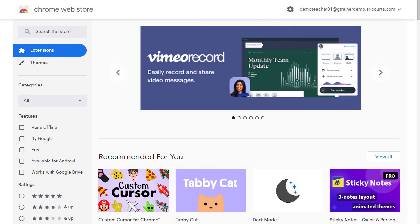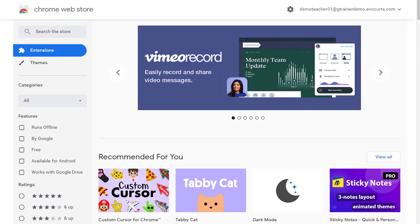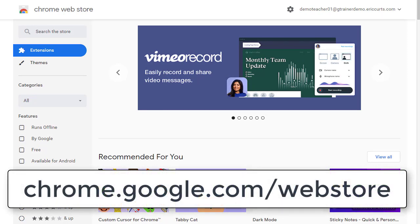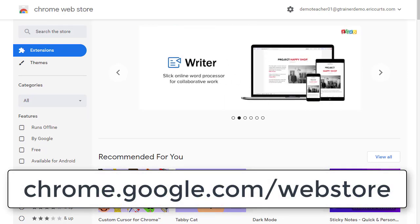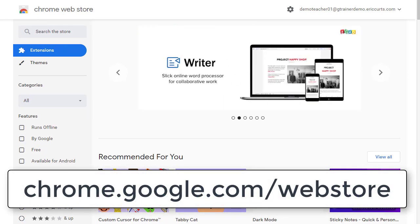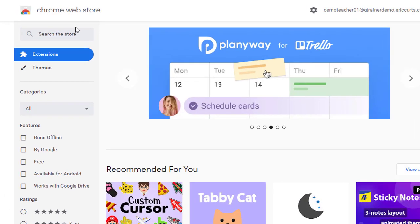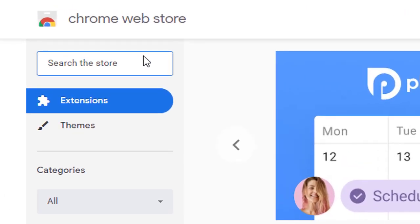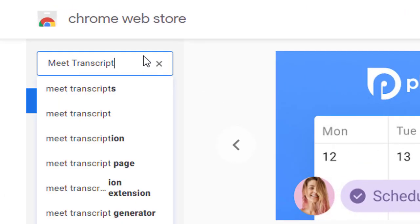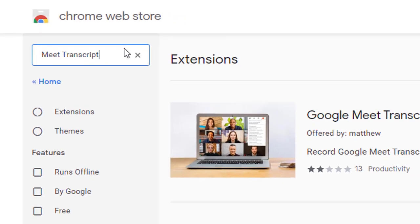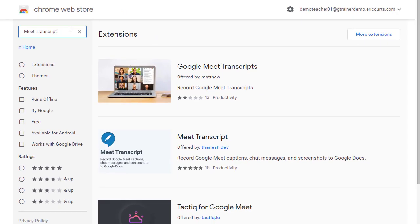So the first thing we will need to do is install the extension. To do this, we will go to the Chrome Web Store at chrome.google.com/webstore. Here, we can search for Meet Transcript in the search box in the top left-hand corner.